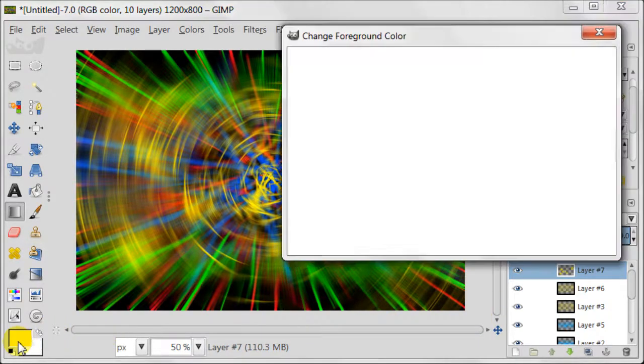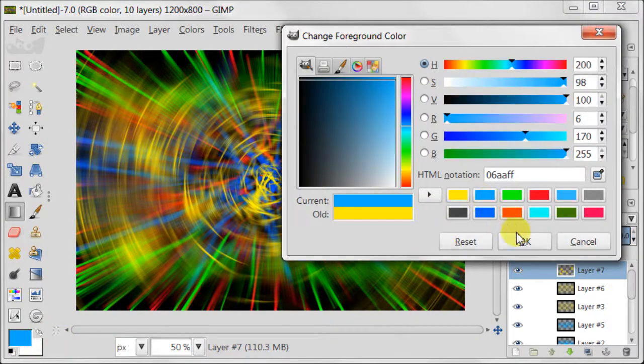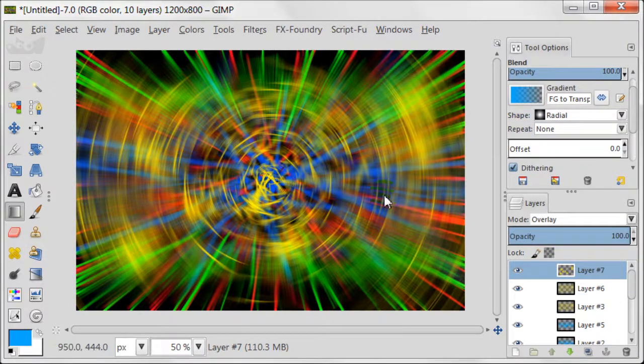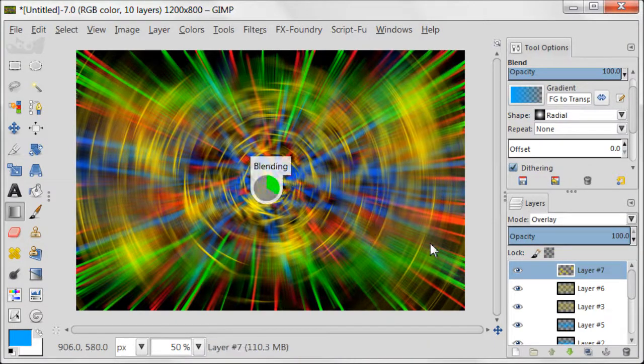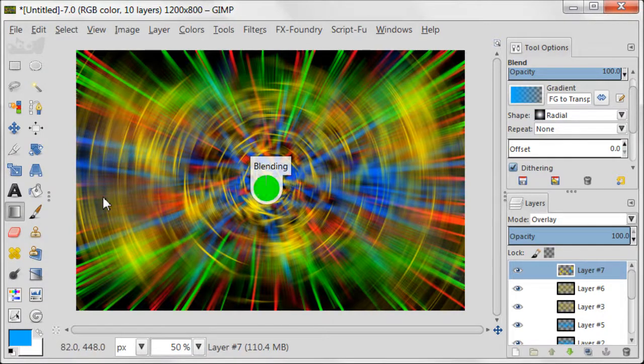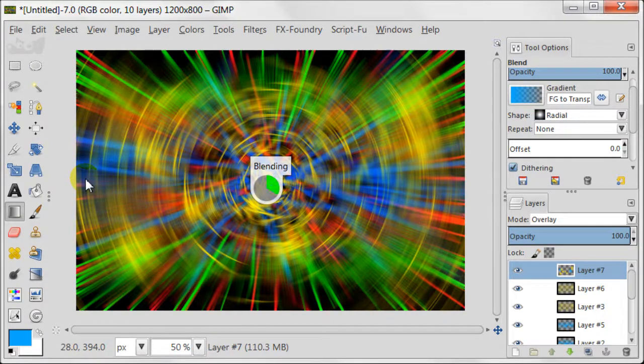Change the foreground color to blue. And do the same thing. Do it until you feel that there is enough blue color on your image.